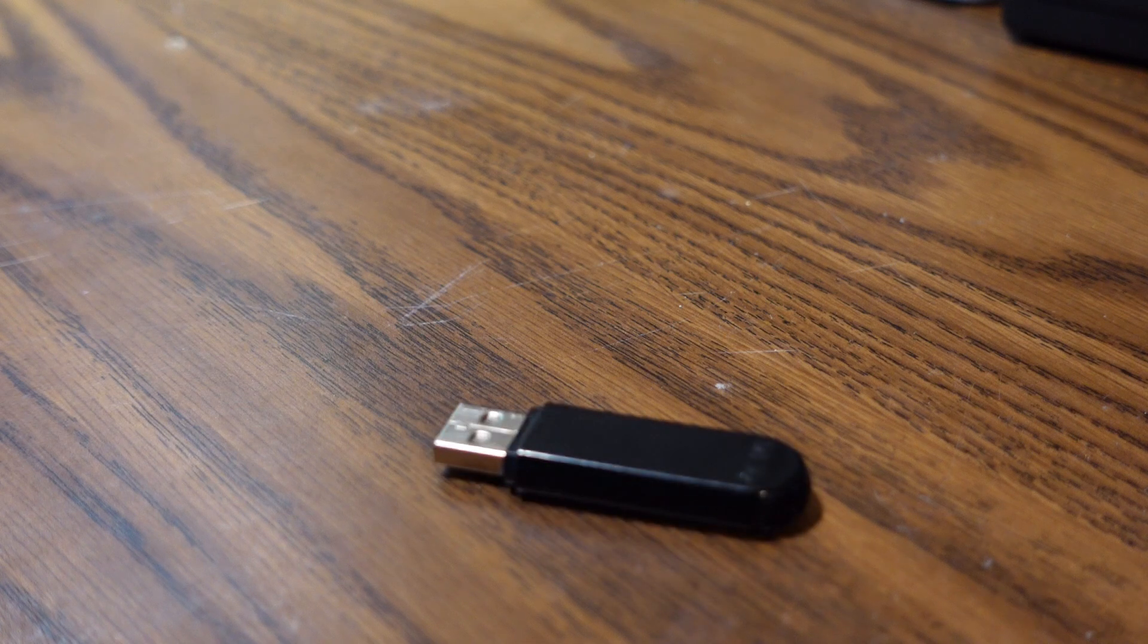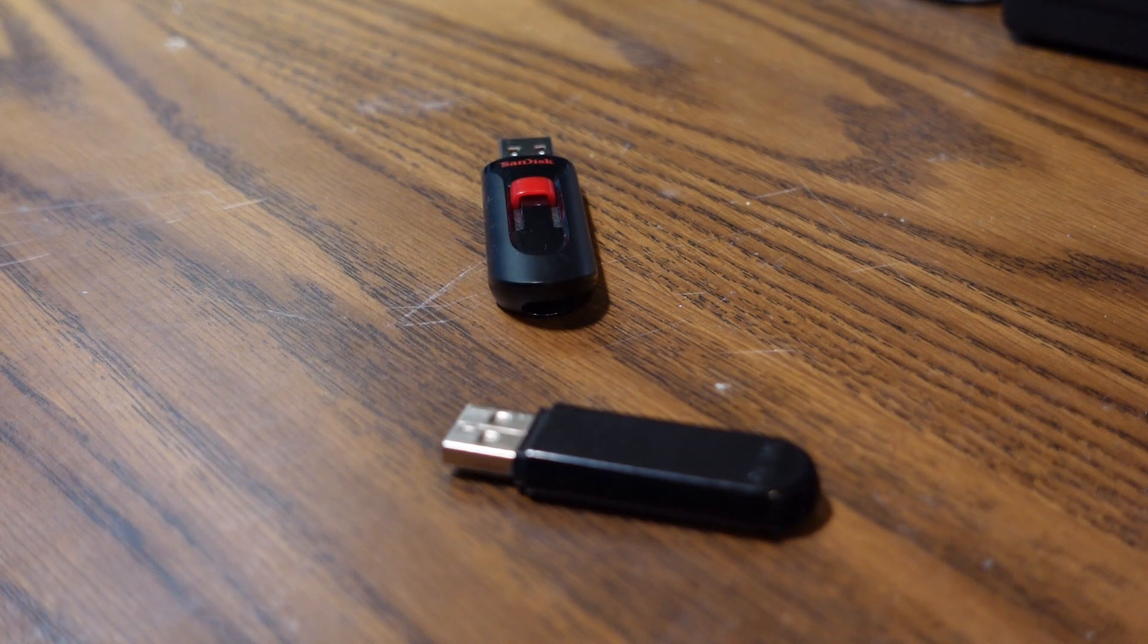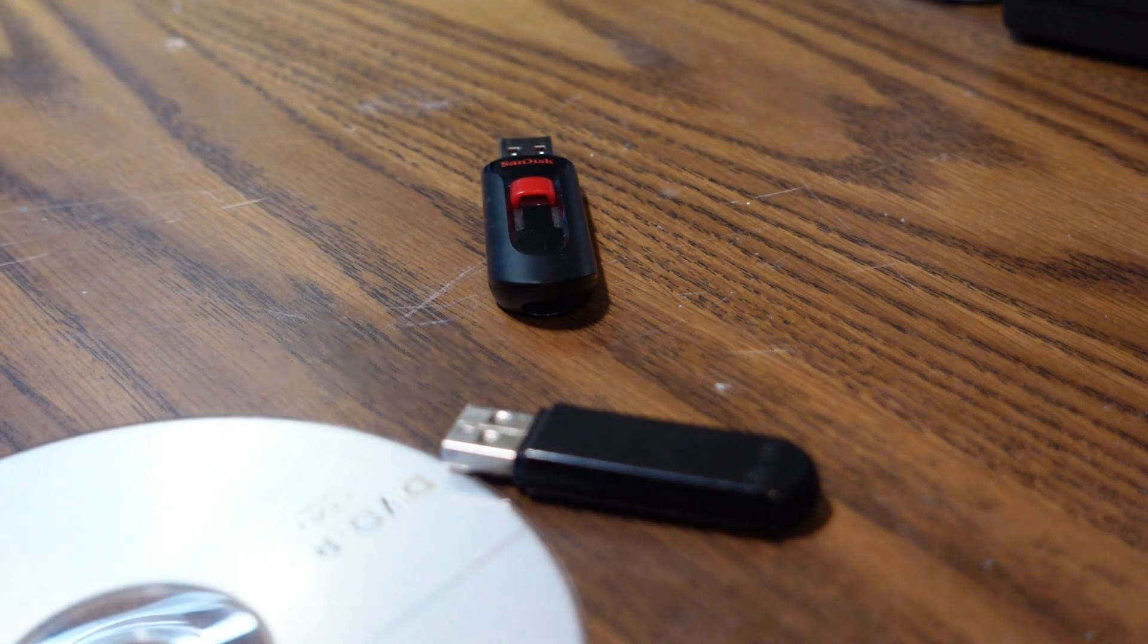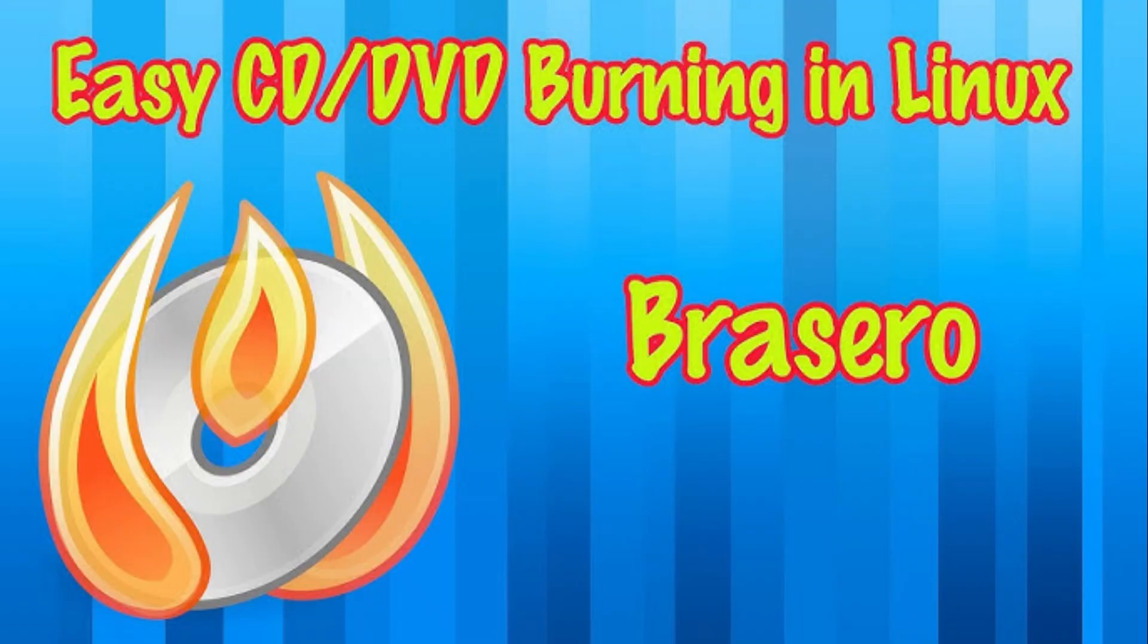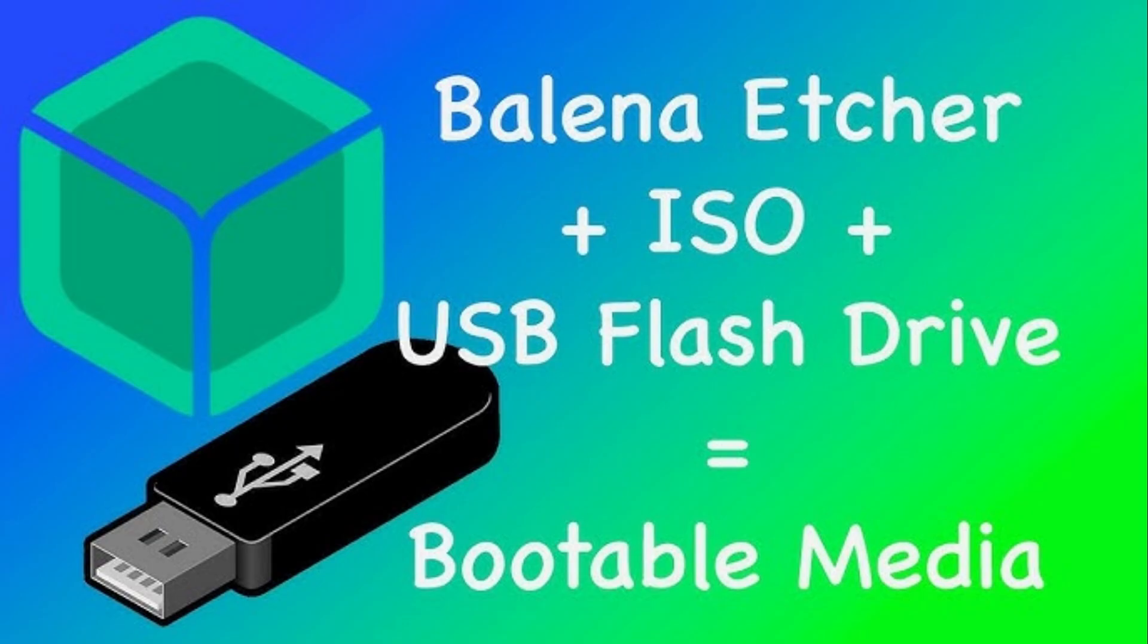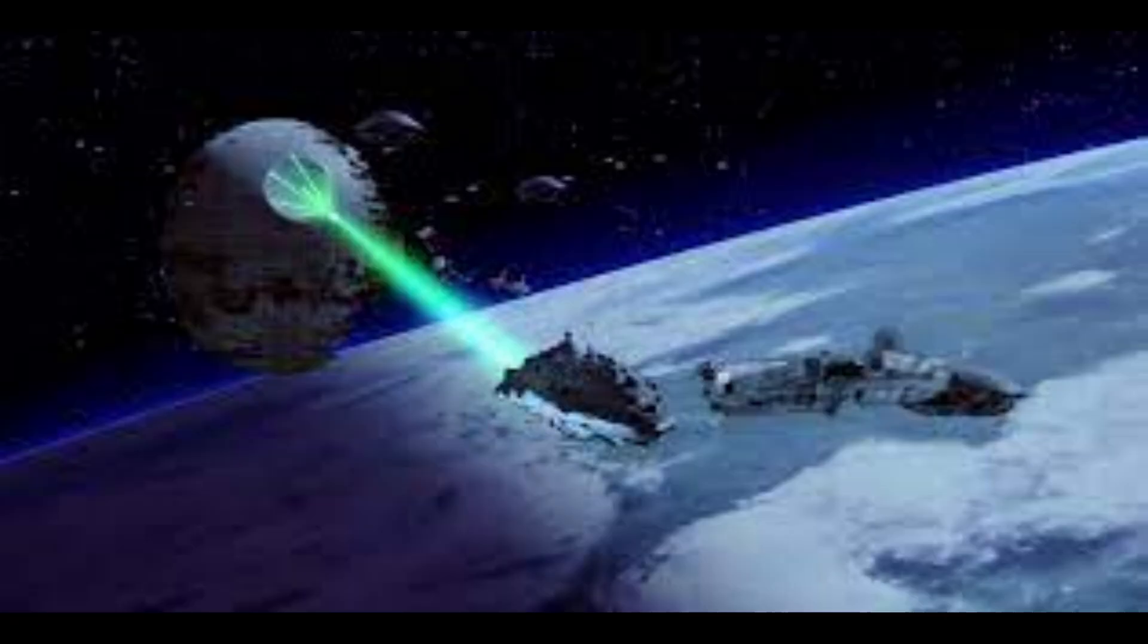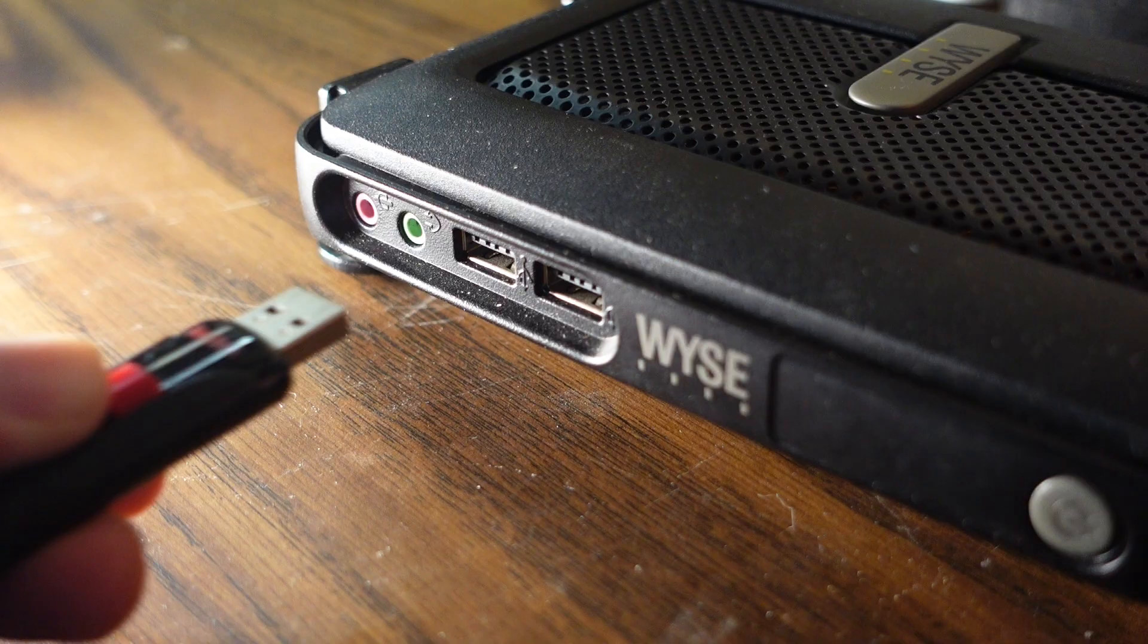I am not going to tell you here how to write an image to media. There are plenty of other videos out there. But if you really want me to do a video on all the ways to write an install image to media, let me know in the comments. On with the show.